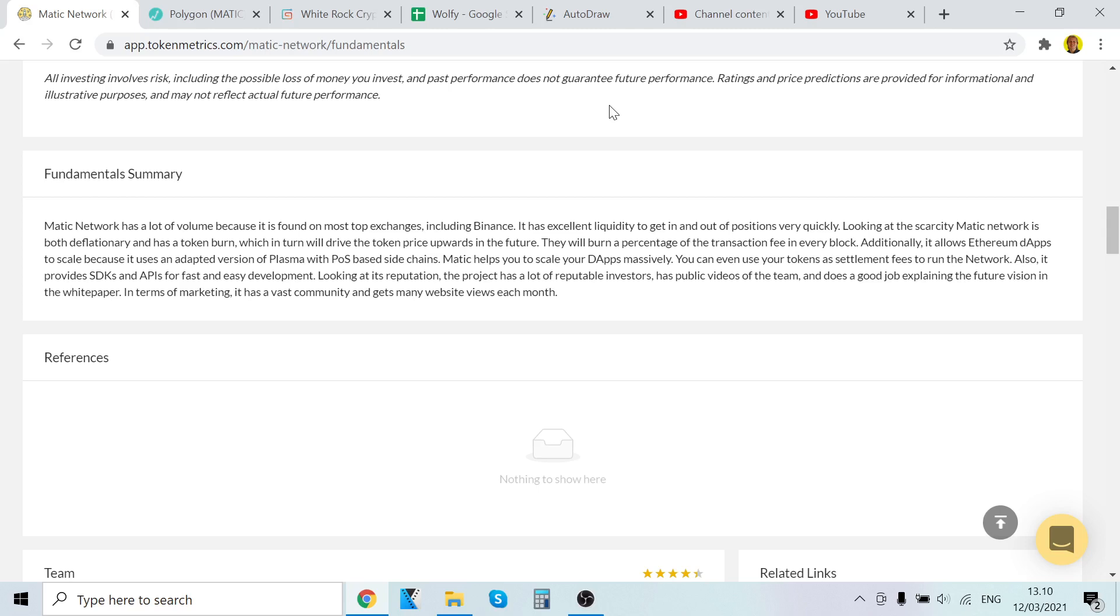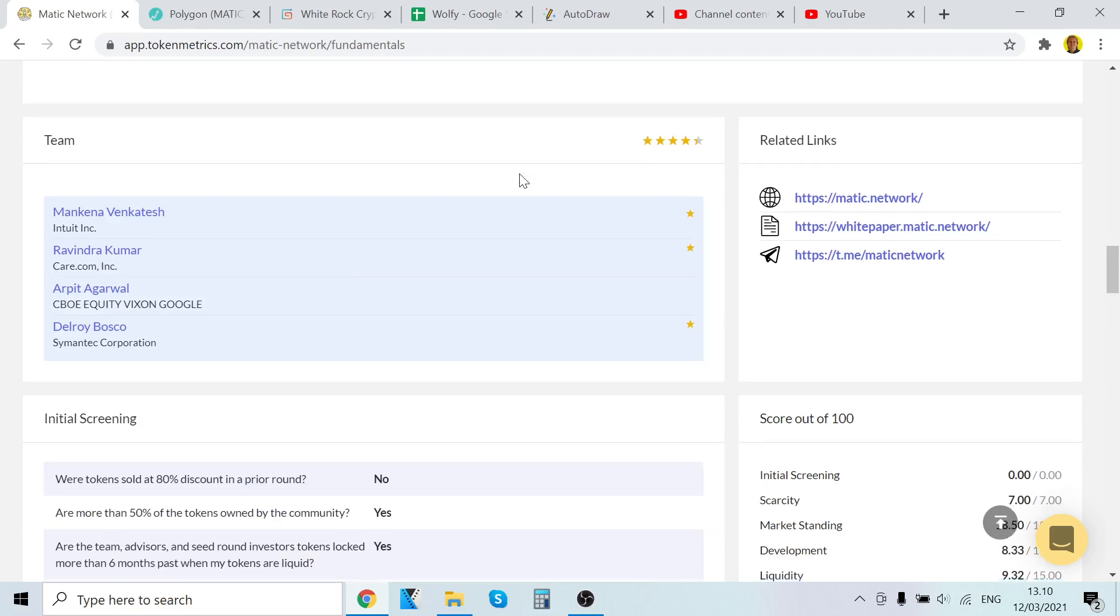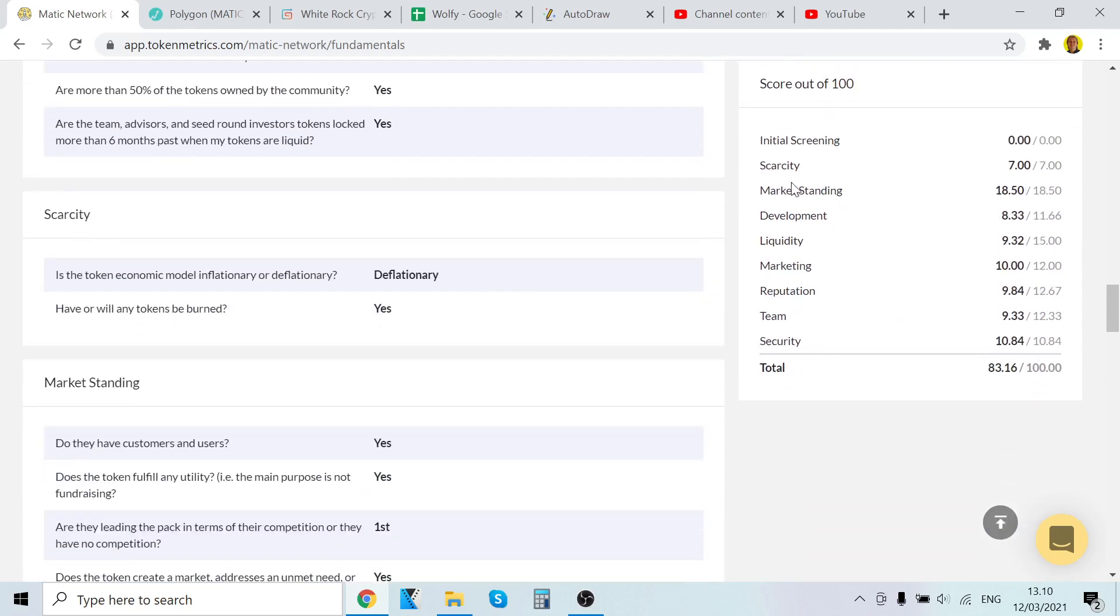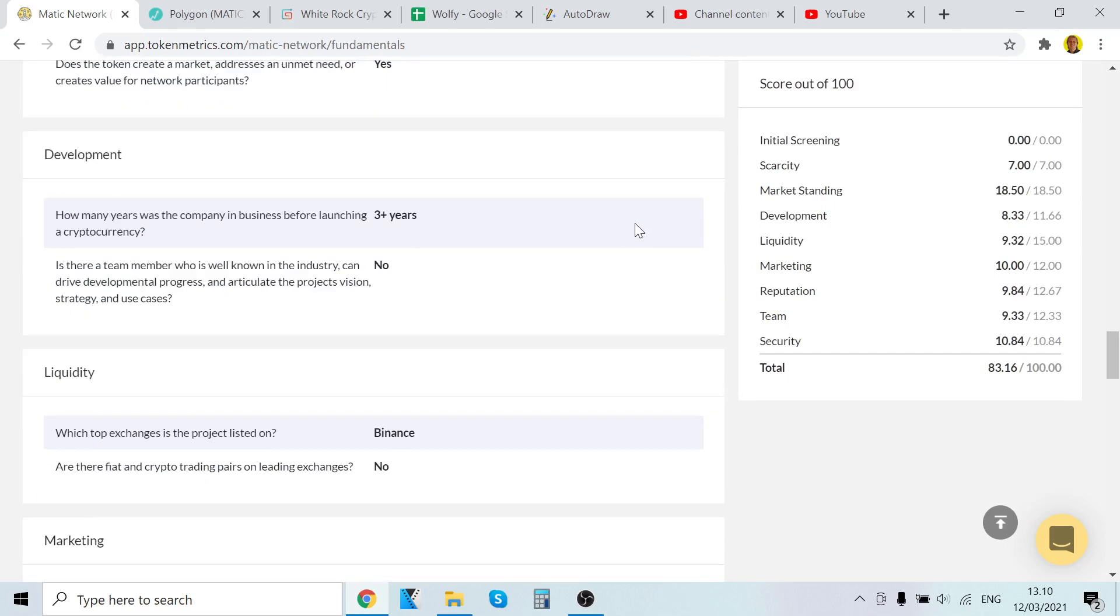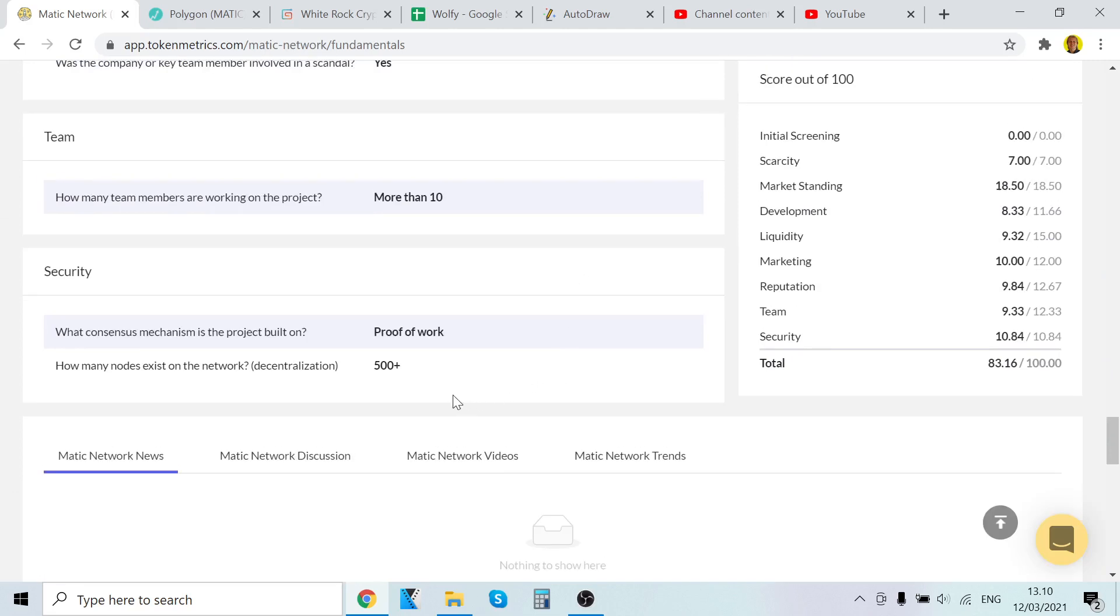Sidechains are going to be huge, that's a trend I'm currently seeing all the time. It helps you to scale your dApps massively. You can even use your tokens as settlement fees to run the network. It provides SDKs and APIs for fast and easy development. Looking at its reputation, the project has a lot of profitable investors, has public videos of team and good job explaining the future vision in the white paper. In terms of marketing, it has a vast community and gets many website views each month. You can see here scarcity good, market standing good, development good, liquidity good, marketing good, reputation good, security and team good.